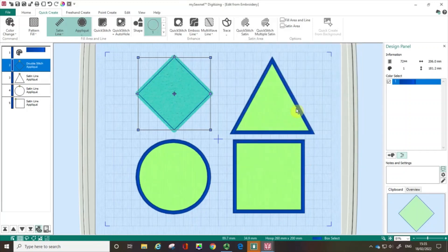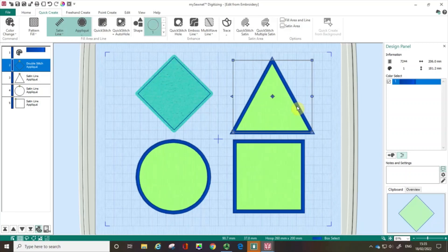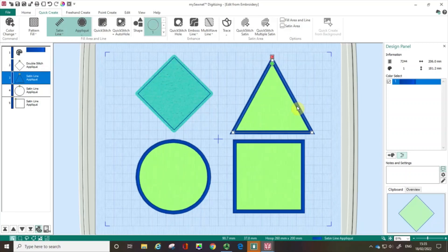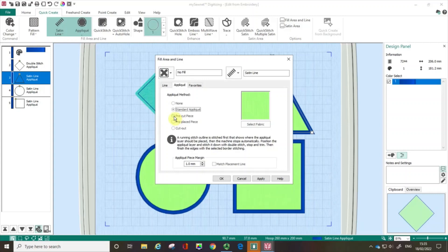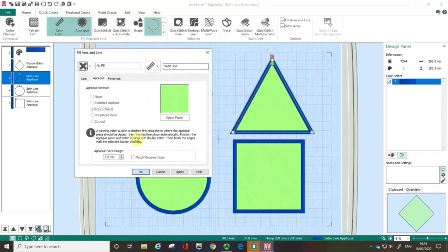Let's talk about some other options. I'm going to click on the triangle and, just like before, do a right click, which opens up the Fill Area and Line box, and I'm going to click the applique tab. Let's talk about what happens with a pre-cut piece. There would be a running stitch outline showing where we want our applique to go, and then the machine would stop.